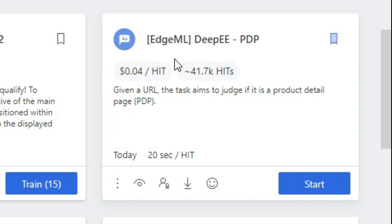This hit app is very very easy. You won't get any other hit app on UHRS as easy as this hit app. The rate of this hit app is too good — you can make around $6 to $7 per hour.